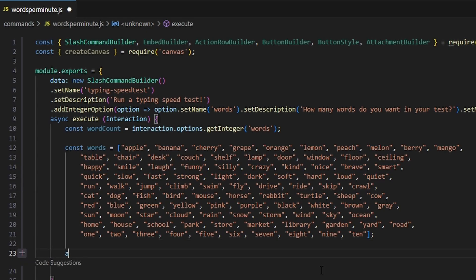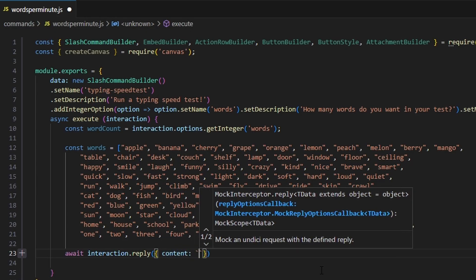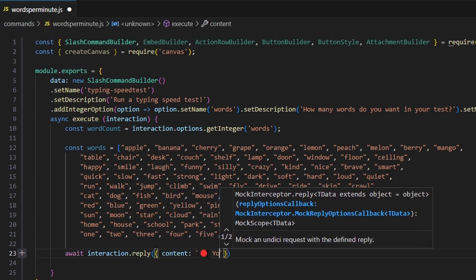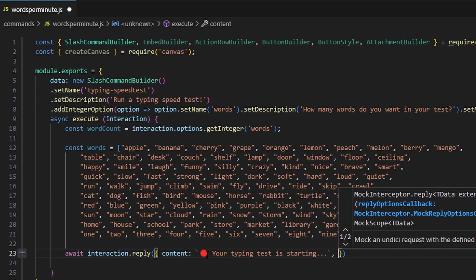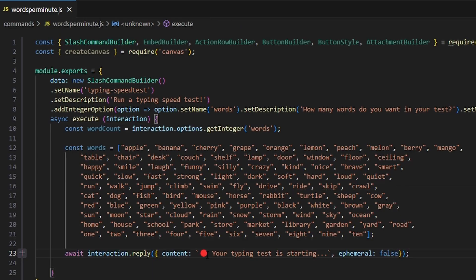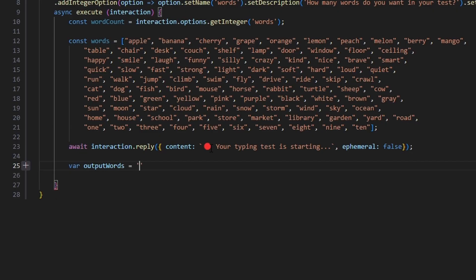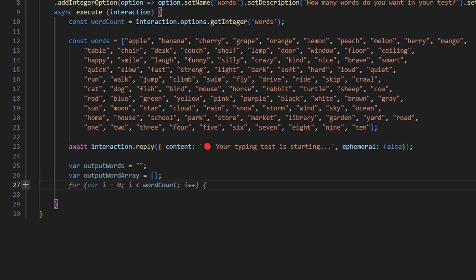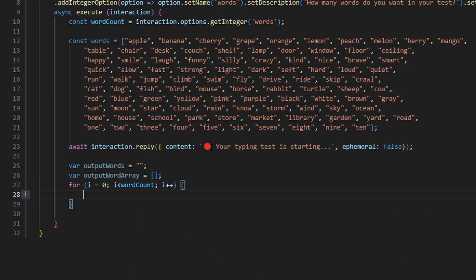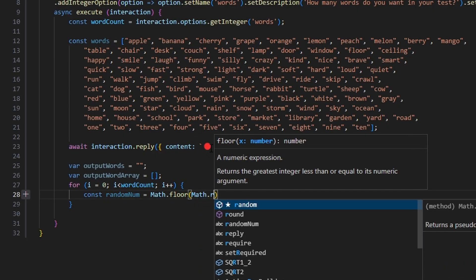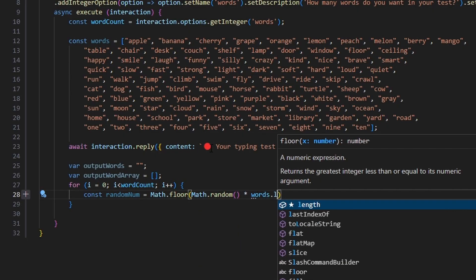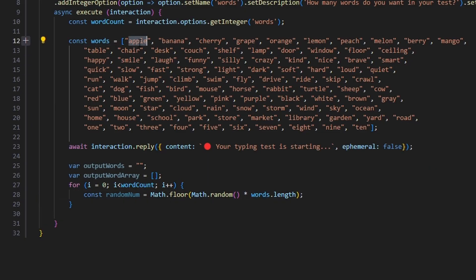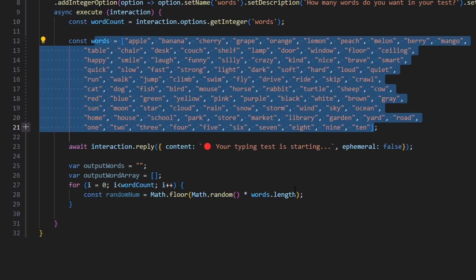Now that we have our words array, let's send a reply. We're going to do await interaction.reply with content — something like a typing emoji and 'your typing test is starting...' — and we're going to set ephemeral to false so everyone can see it. Then we do var outputWords equals an empty string, and var outputWordArray as an empty array. Now we do a for loop: i equals zero, i is less than wordCount, i plus plus. Within this for loop, we get const randomNum equals Math.floor(Math.random() * words.length), giving us a random index across the entire array.